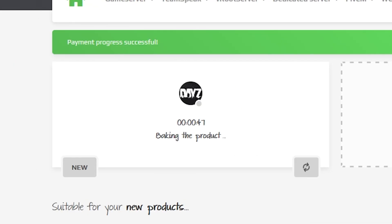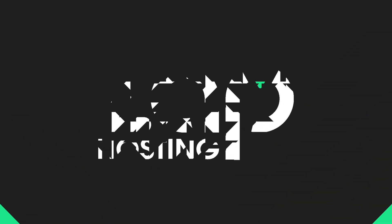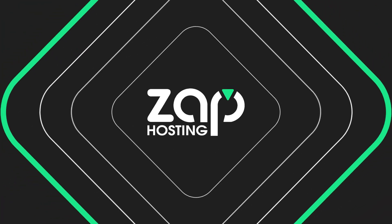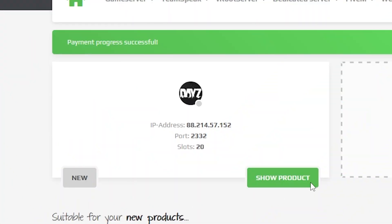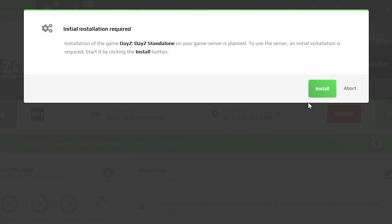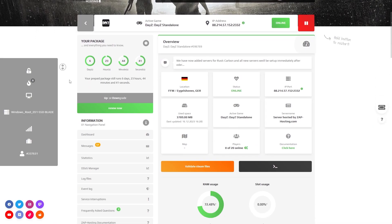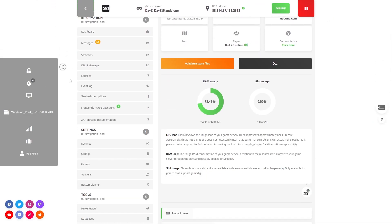After you confirm your order, the server will be up in just a minute. Now open your server in our web interface. Click on install and wait for the server files to finish downloading.